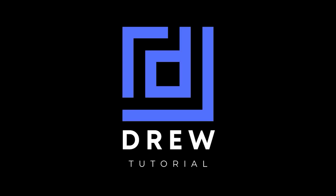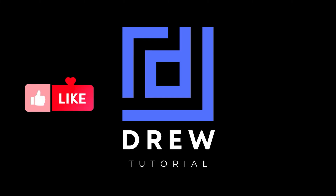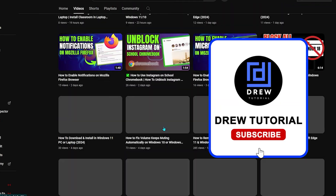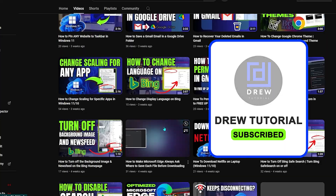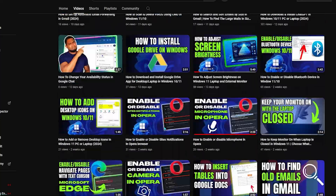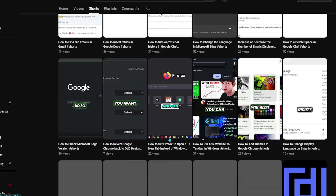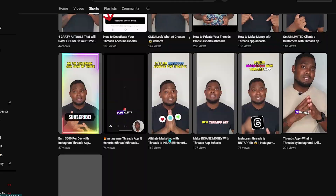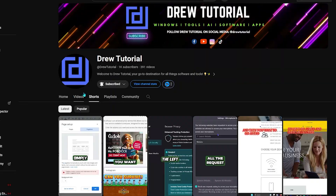I really hope you found this tutorial helpful. If you did, give this video a like and share your comments below. If this is your first time on the channel, welcome to Drill Tutorial — I'm Anjo. Hit the subscribe button so you never miss another helpful tutorial. Thank you very much and see you next time.